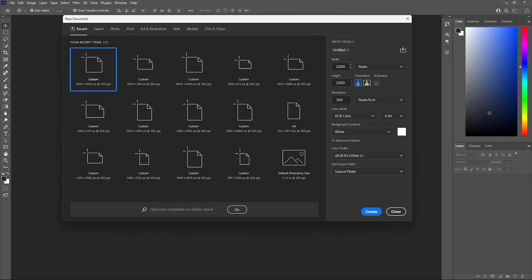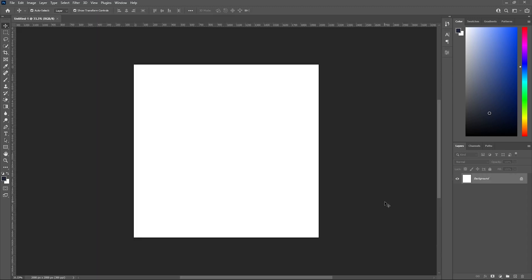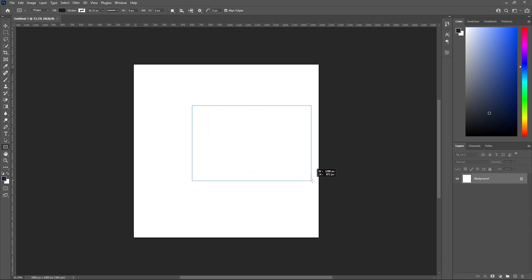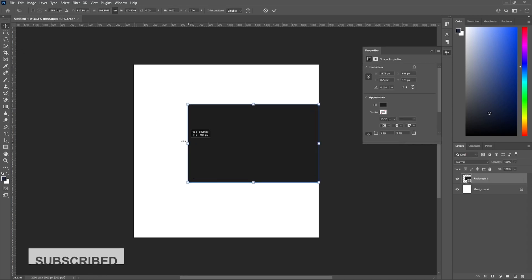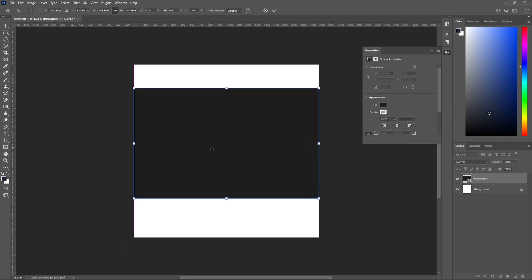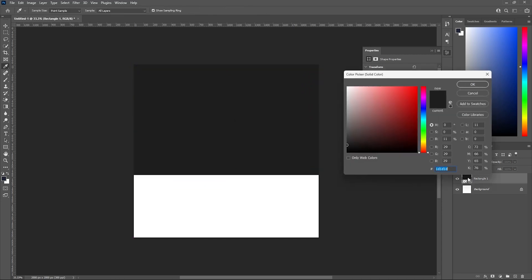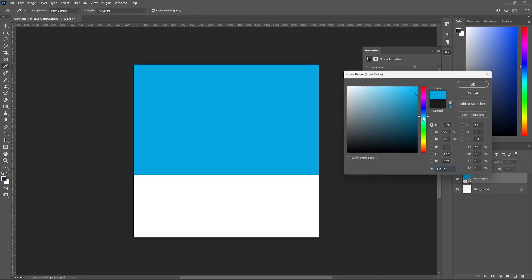First of all, let's create a new file. Let's keep the width and height to 2000 by 2000 and resolution to 300. Here is our new document. I'll take the rectangle tool and draw a rectangle like this. Let's change the color of our rectangle to something blueish.